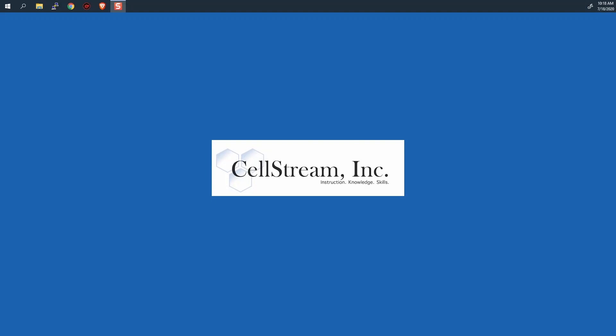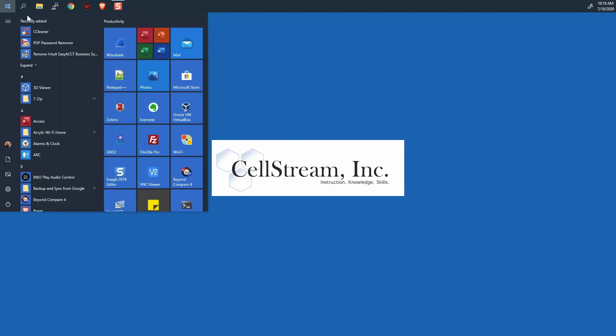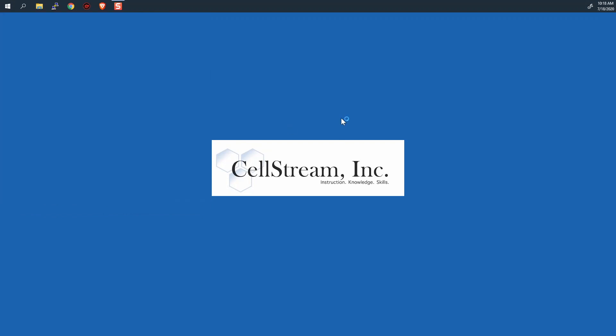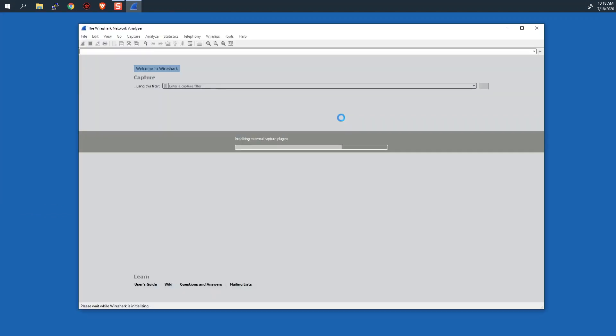Picking up where we left off. My system is rebooted, and I'm going to start Wireshark. And we're basically going to do the exact same procedure. Wireshark has started up here.